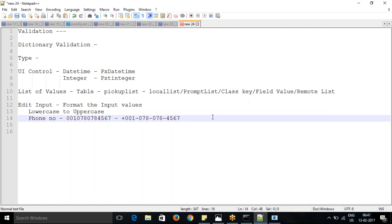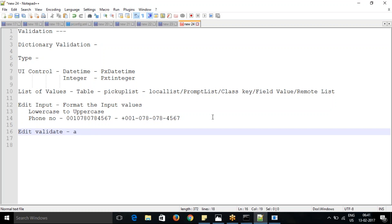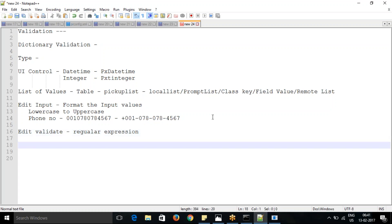Then we have edit validate. Edit validate is mainly used for a specific expression check - it verifies whether a value is in a proper expression format. For email, the email should be in proper format. Phone number should be in the right format. We can check that using regular expressions. Most of the time, edit validate is used for regular expression checks. These are the main elements of dictionary validation - these five things normally come into dictionary validation.